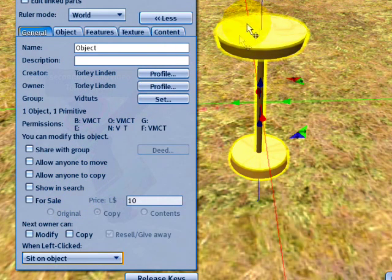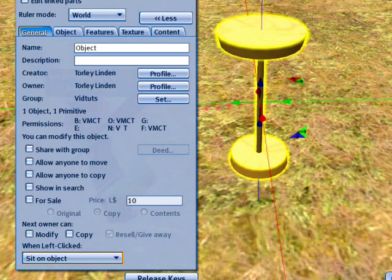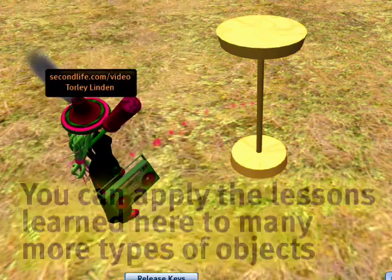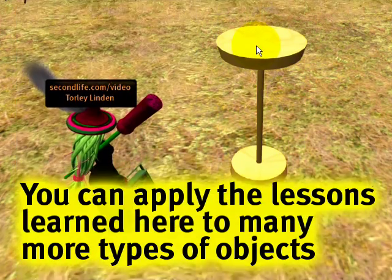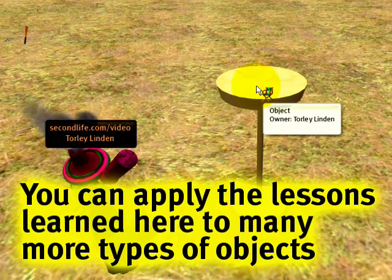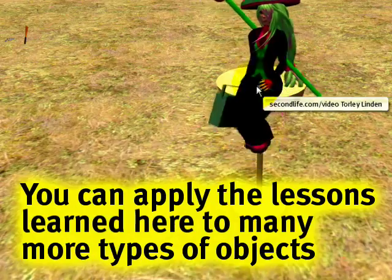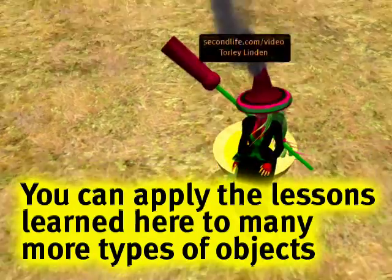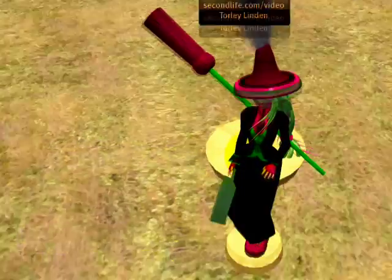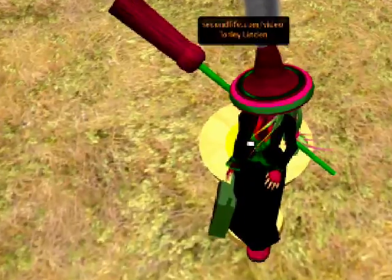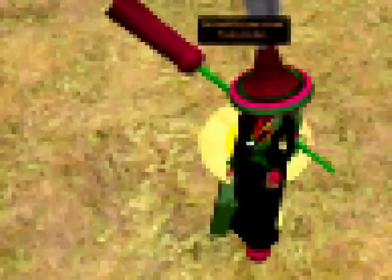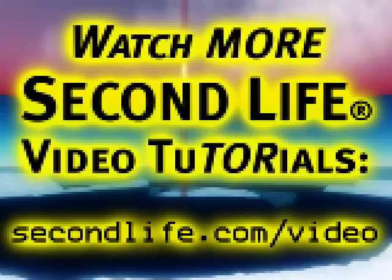You can of course re-texture this, but for now, let's have a break. Click on this, and congratulations, you've just built your first one prim barstool. End of program.